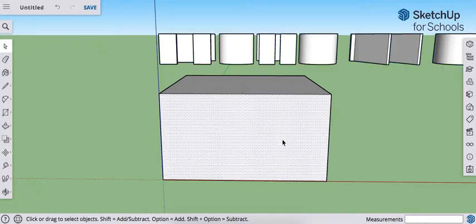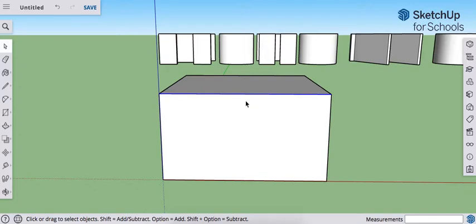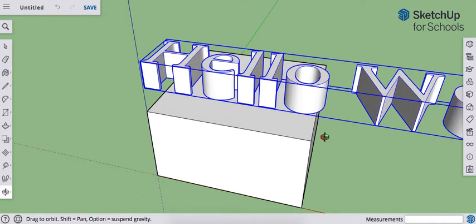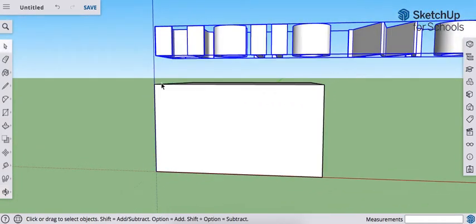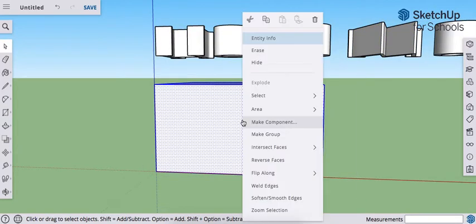Currently, this shape is not an object. I know that because I can select the individual lines or planes. The text, however, is an object. So I'm going to select only this cube, right-click, and make it a group.